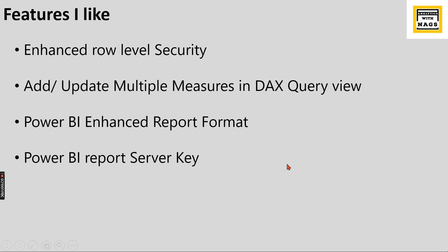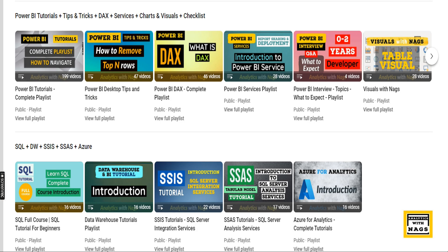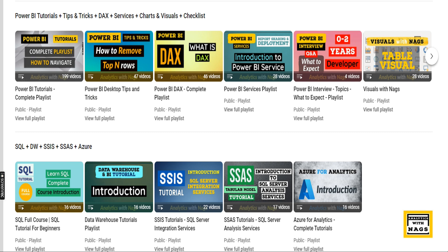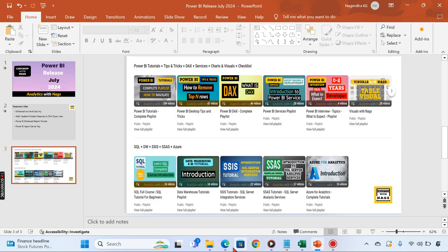This channel contains free content that covers Power BI, MSBI, SQL Server, and fundamentals of Azure, and there are more to come like Data Factory and Fabric.